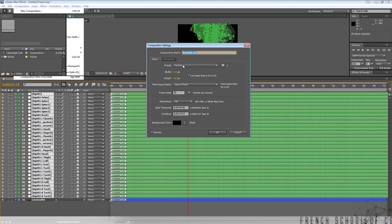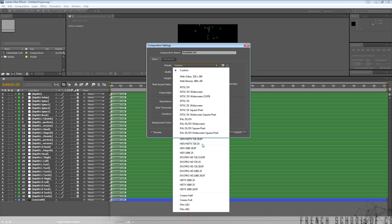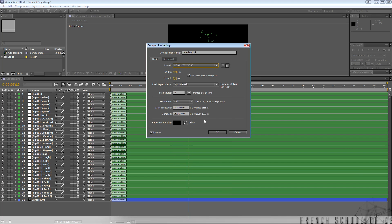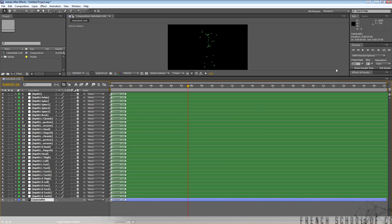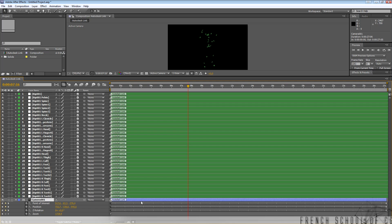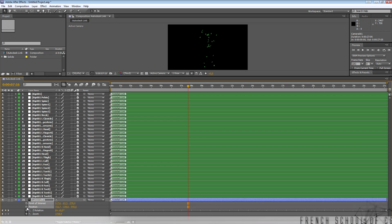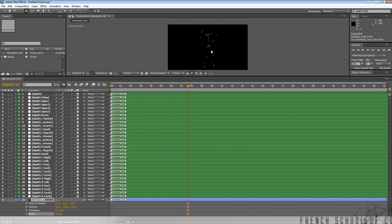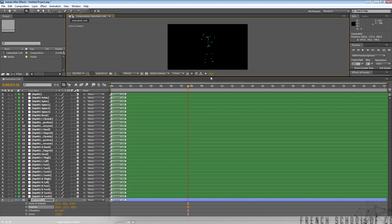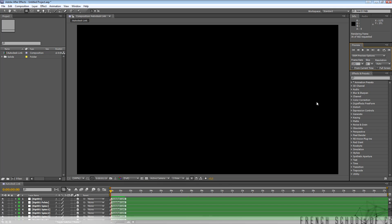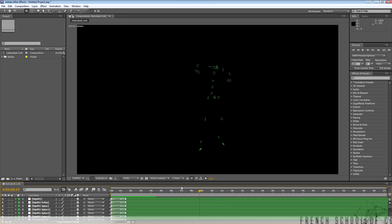In Composition Settings, I will choose HDTV at 25fps. Then I'll go to the camera settings. The issue with importing from 3ds Max is all the keys, so I decided to delete the keys. I'll use the camera tool, move back a little, and now I'll look — it's great.